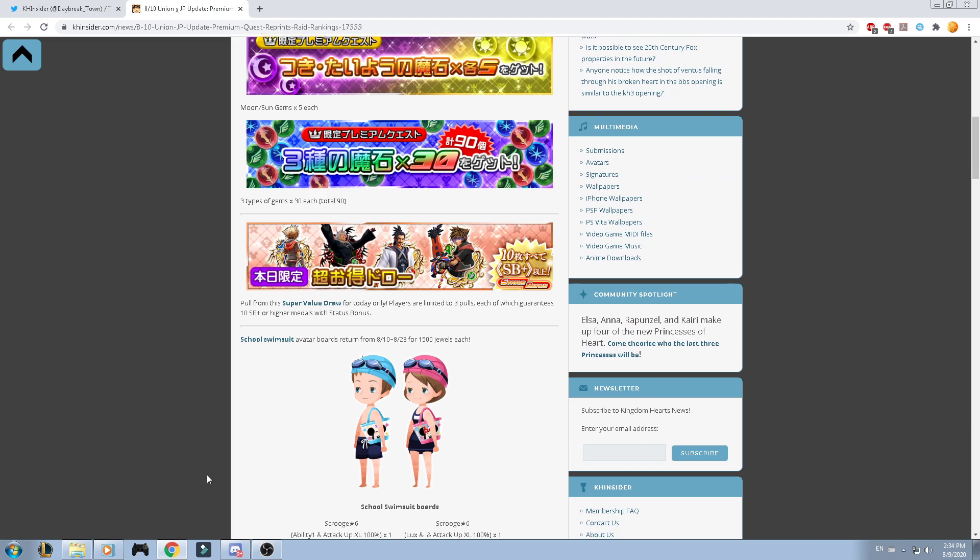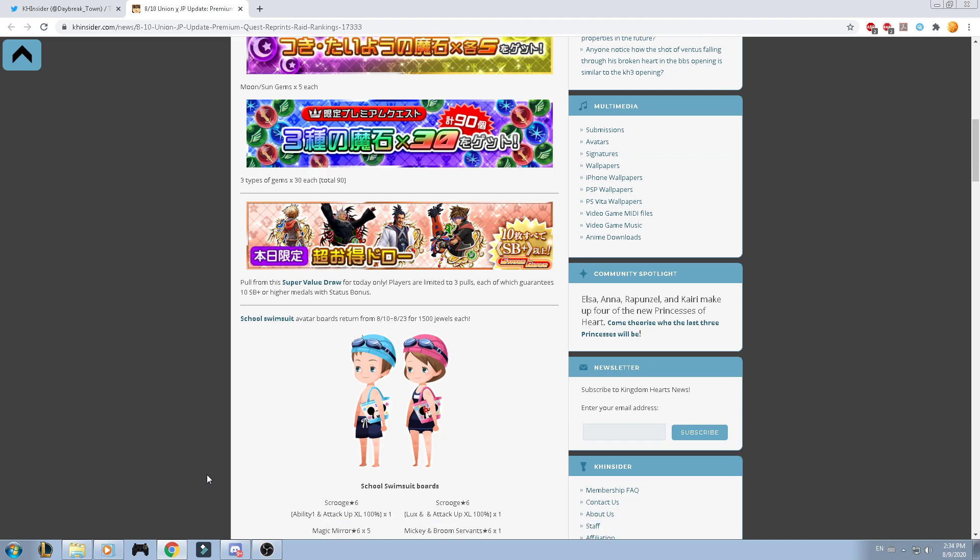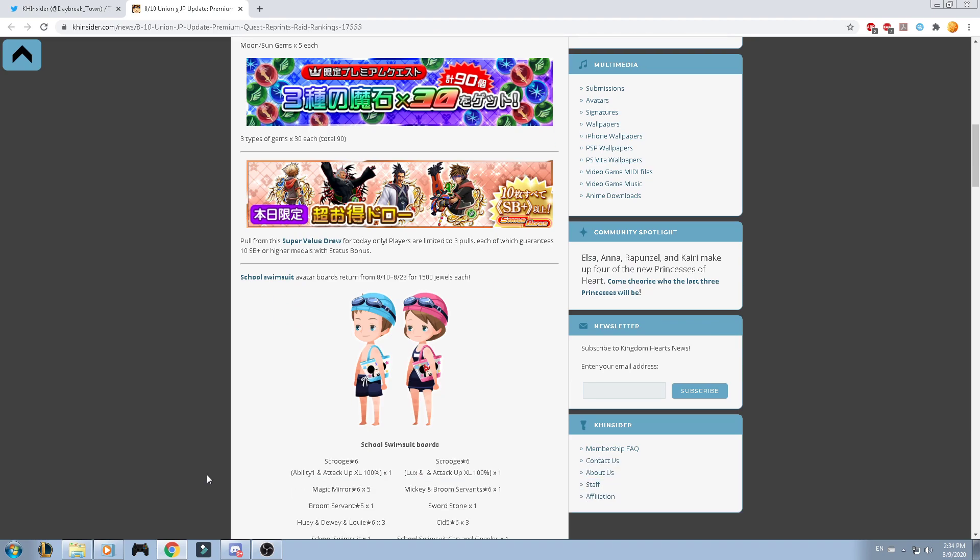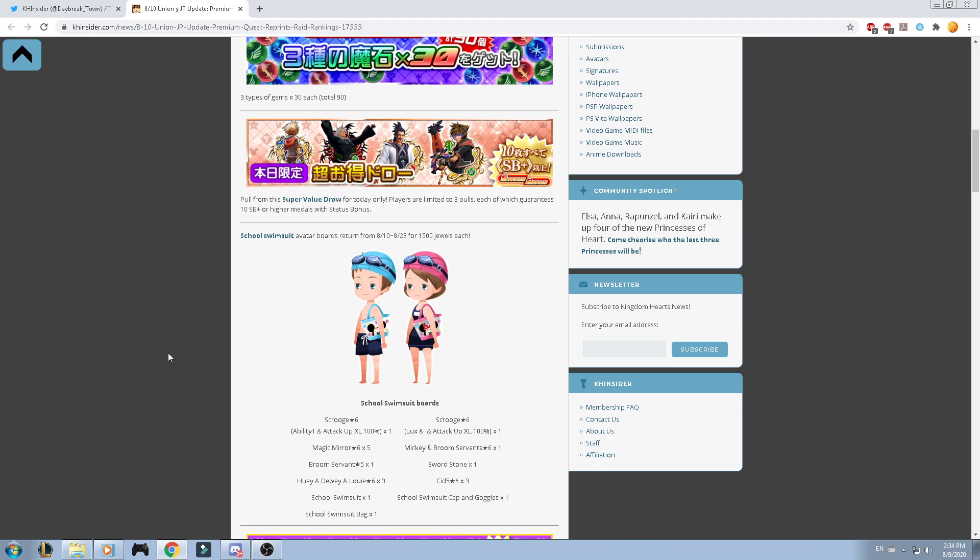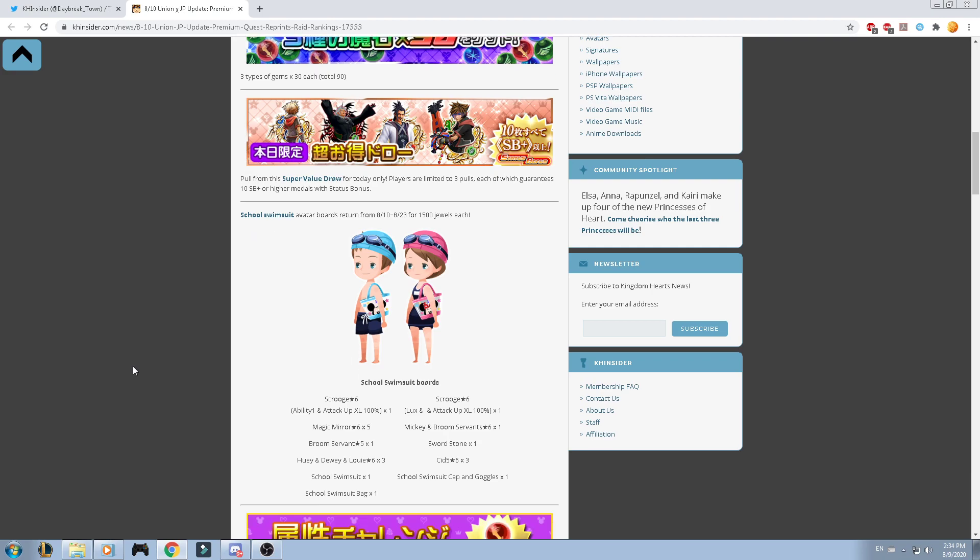Now, we have the school swimsuit. This is an avatar board that is going to return. It will cost 1.5k of jewels per each one of them. Skills are included, but there's like very, very bad ones. So you're just there for the avatar board.